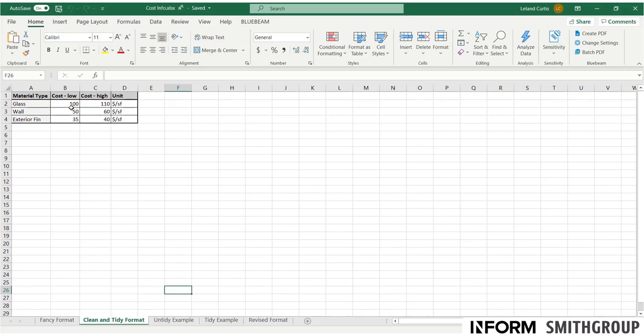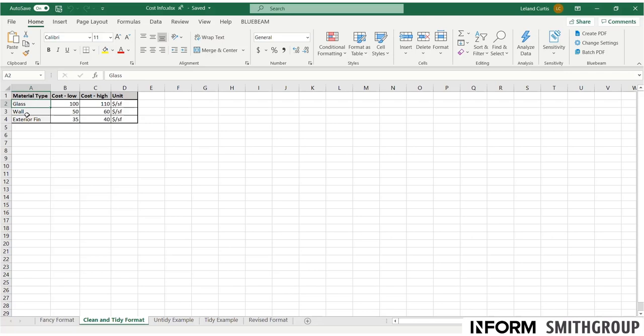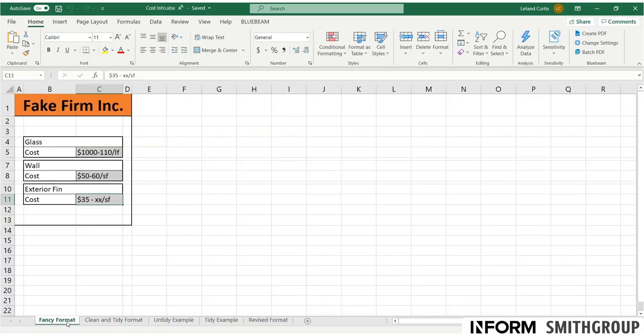So first of all, all the values are filled out and they're all correct. So let's just assume that this is now clean data. But it's very tidy because every column is its own singular value. So column A is material type and I have those three materials labeled.